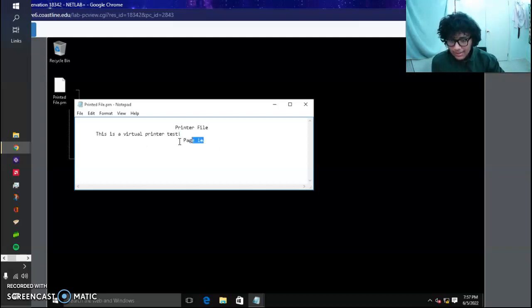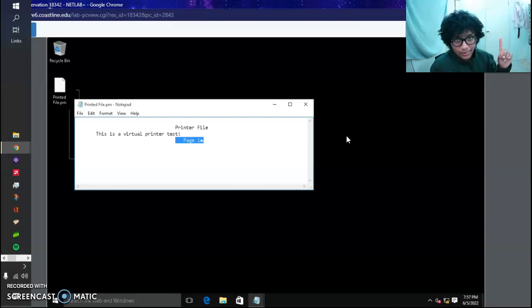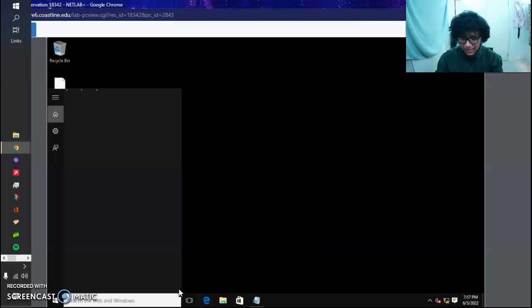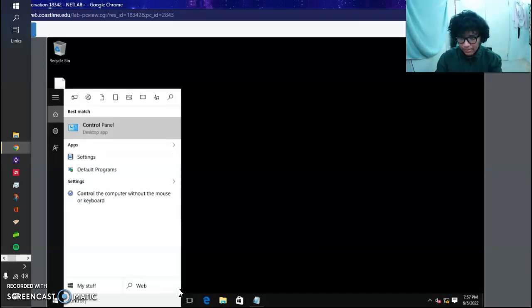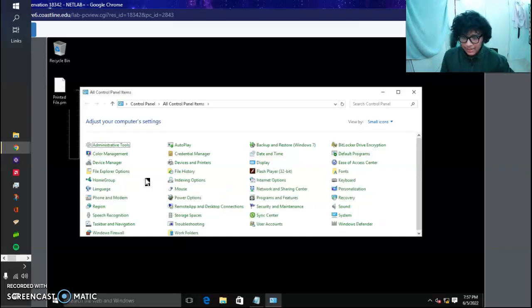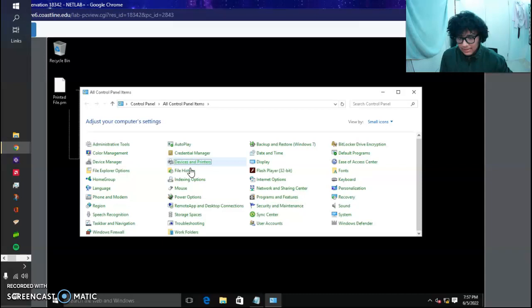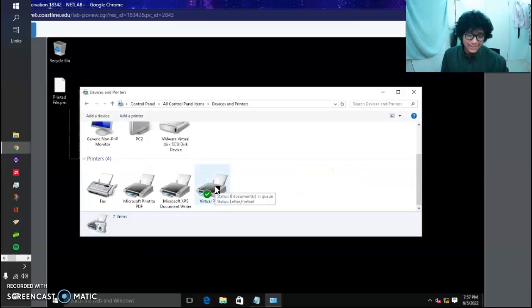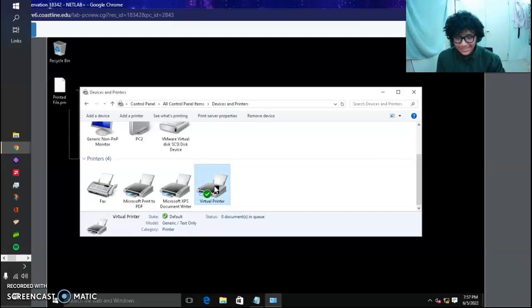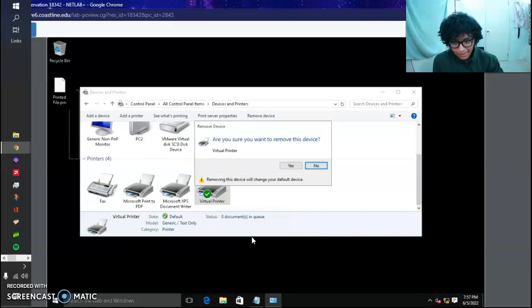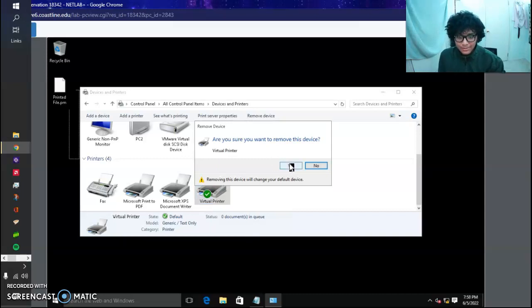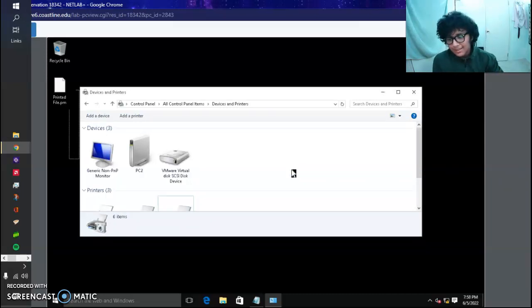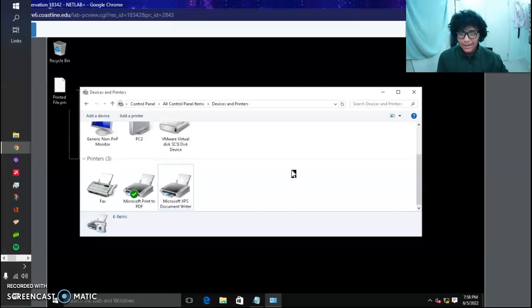Now it's going to ask us to go back to Control Panel and basically delete this printer. It's a shame we just created it, now we're going to have to delete it. We want to click on it, select it, and say Remove Device. Are you sure you want to remove the device? Yes. We're going to remove the device. There you go, now we have our three original printers.